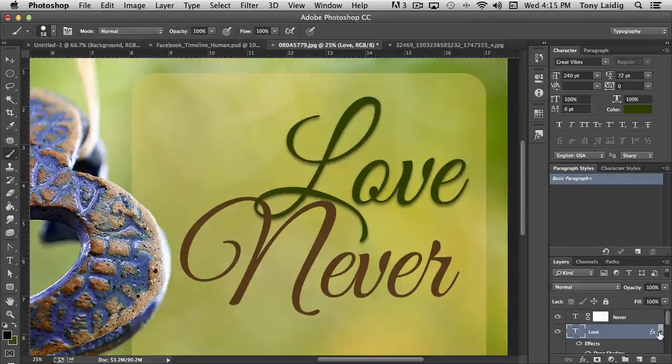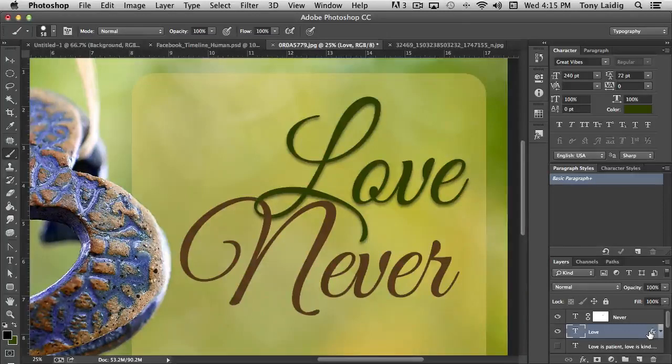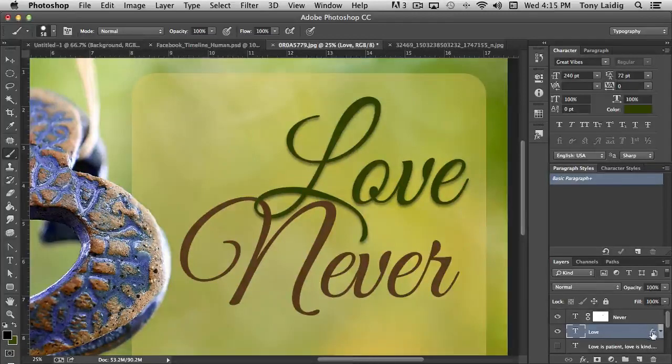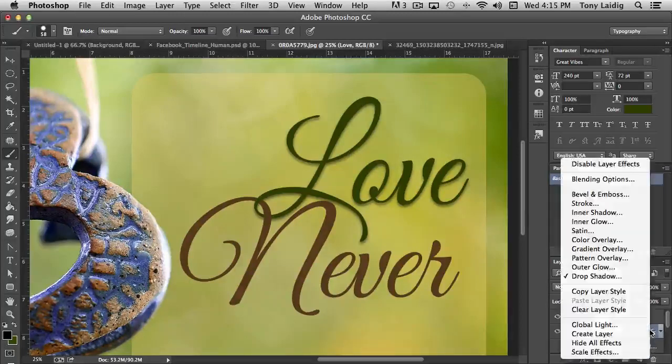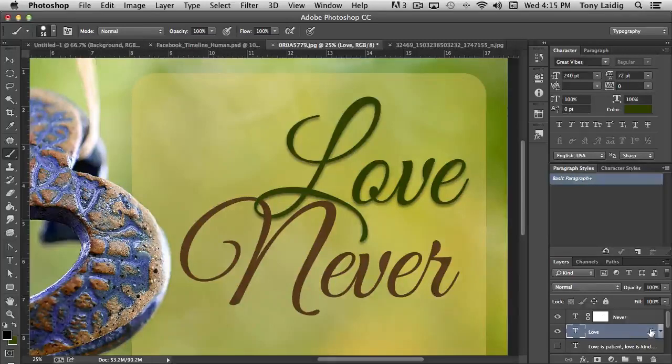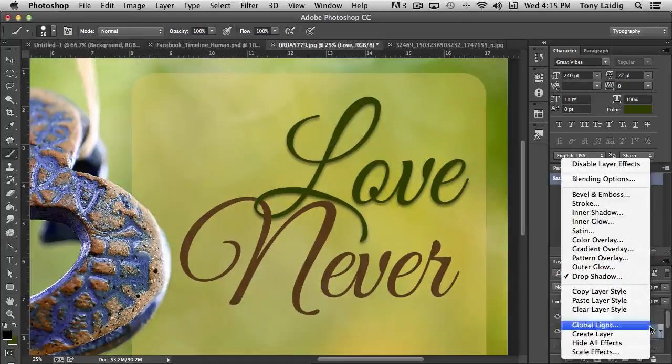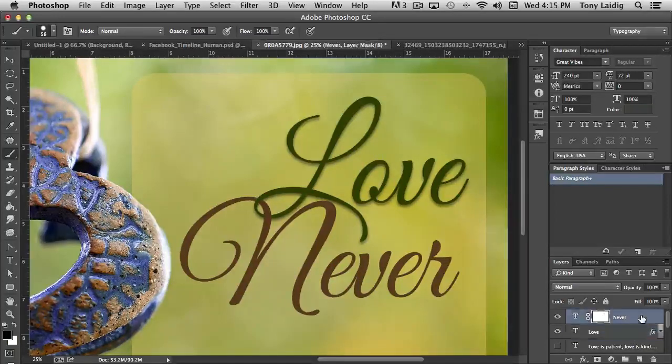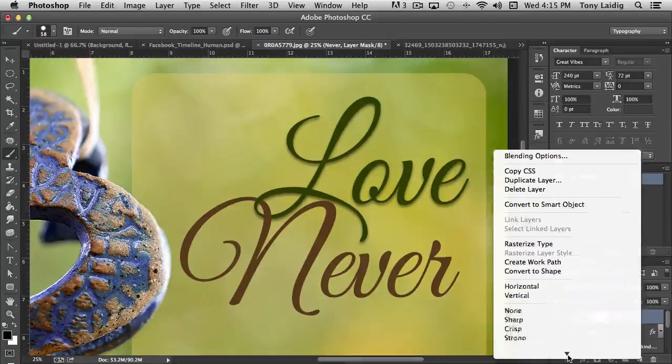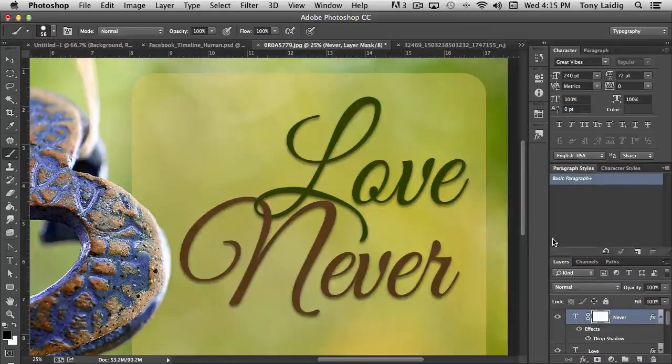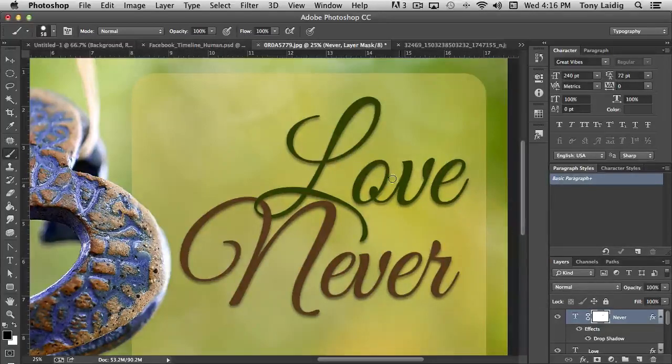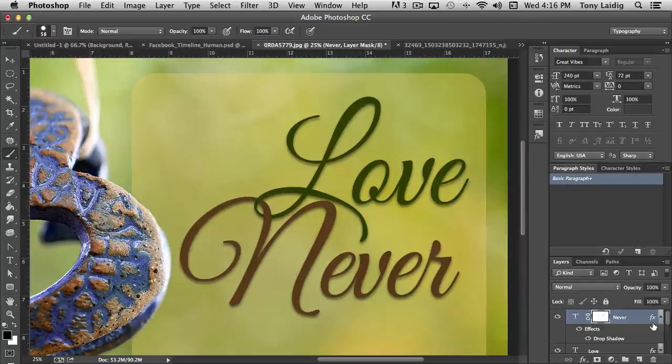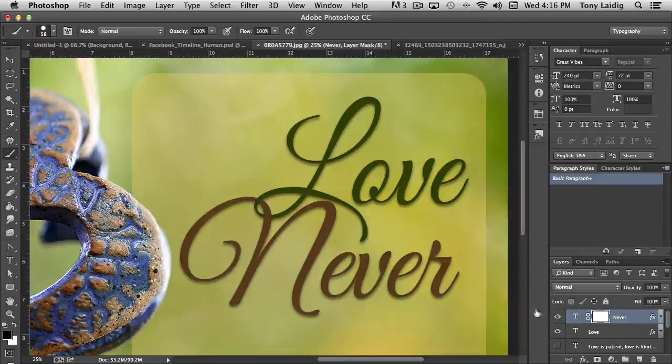Now with these layer styles or blending options as you call them, one of the things that you can do is actually copy them. If you want to use the exact same one for more than one layer, the easiest way to do that is to right mouse click where it says effects, choose copy layer style, and it actually tells you which ones are in use drop shadow. Come down to, or go up to where it says never, right mouse click again, and choose paste layer style. And whenever we do, it adds the drop shadow, the exact same whatever we applied to love is now applied to the word never. So that's another really cool feature about working with layers.